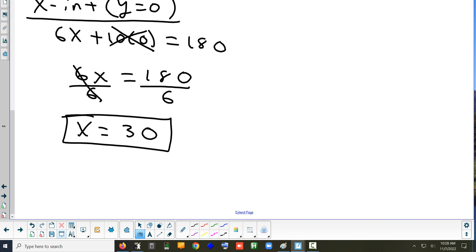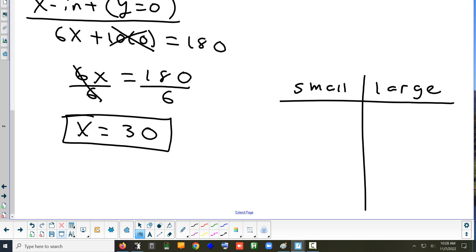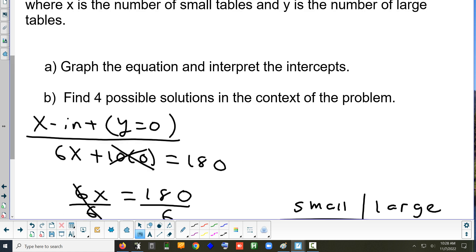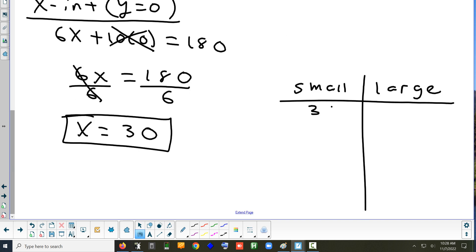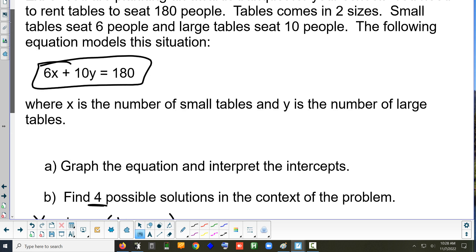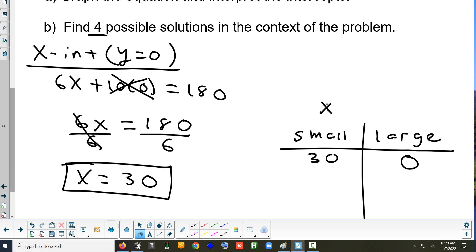So x equals 30 is the x-intercept. Since x represents the number of small tables, that means we could use 30 small tables and zero large ones — that's one possible solution.